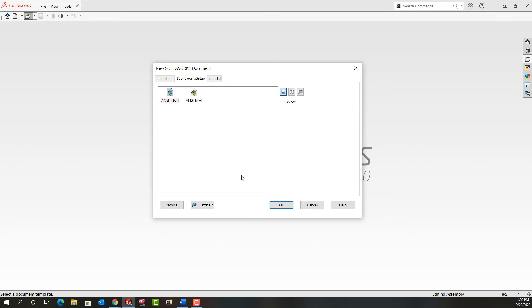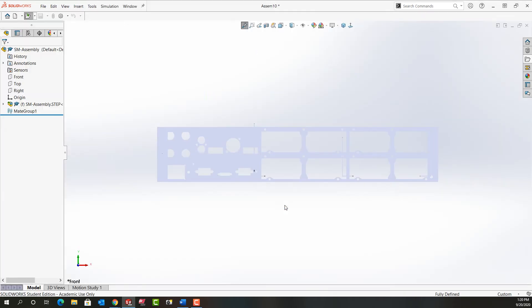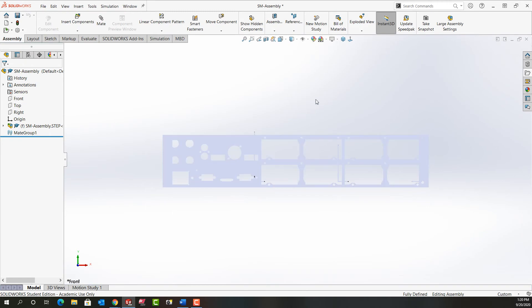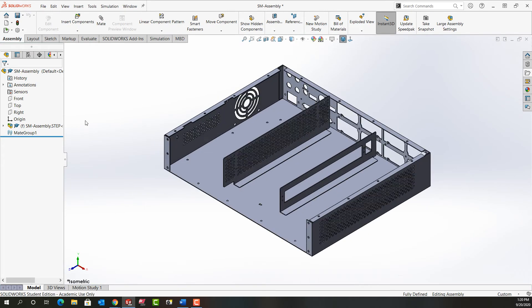It's going to stop here and say which template do I want. I'll choose the inch assembly template and then it will all open up. I'll look isometrically and I'll turn on shaded with edges.